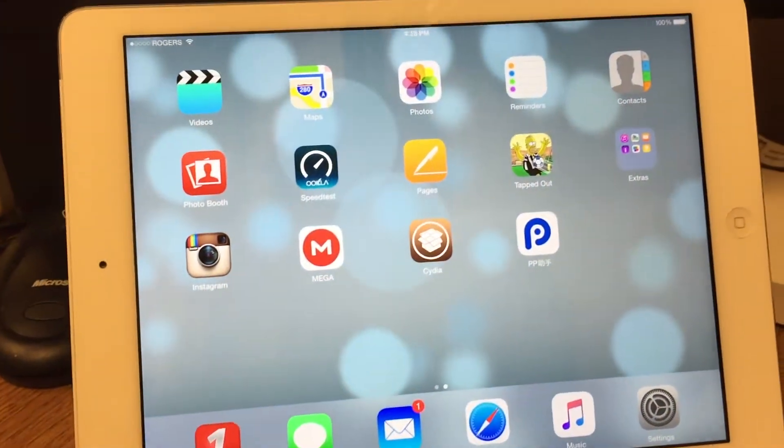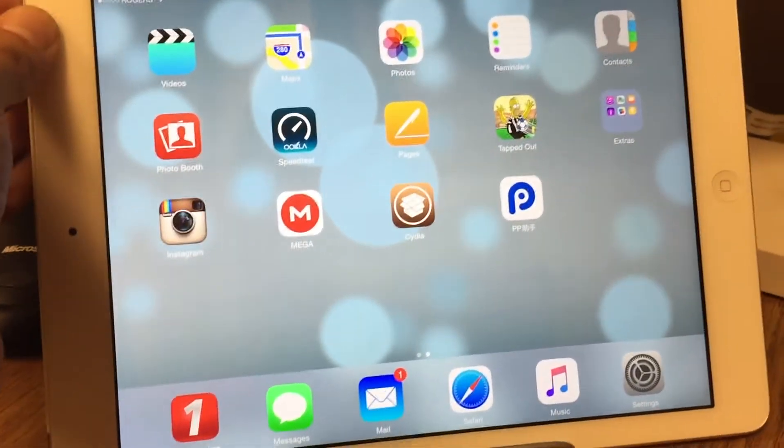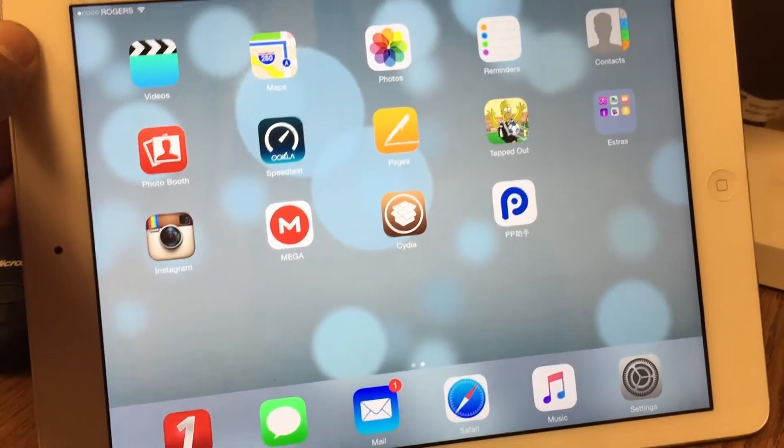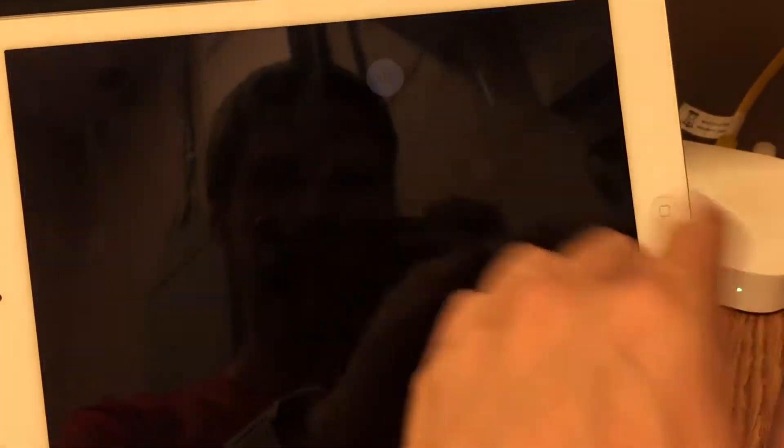As you can see, Cydia is still glitching out. I am actually forced to just do a power cycle on the device, which is okay—I was going to power cycle it anyways.